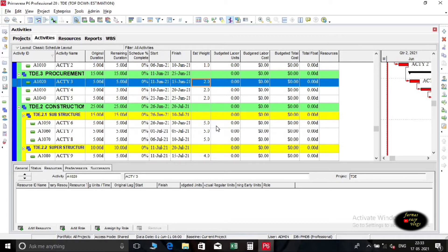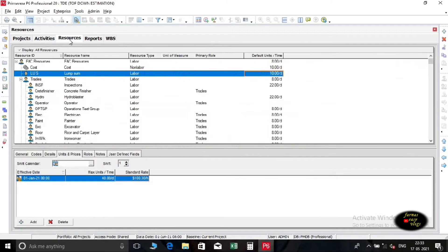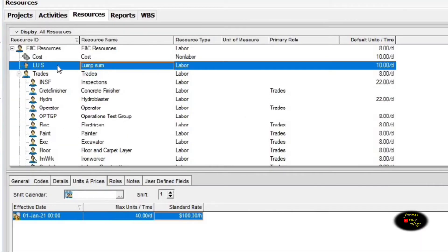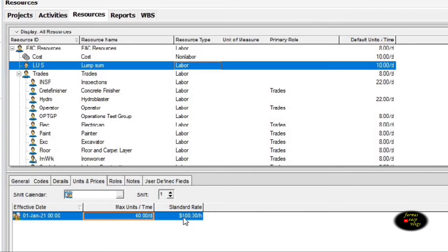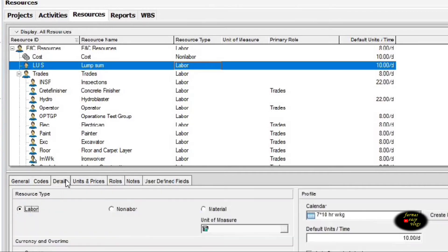All our weights are distributed among deliverables and activities. Now we want to create a resource into our resource database. Here I am using a single labor resource named as lump sum. Standard rate of this resource is $100 per hour.